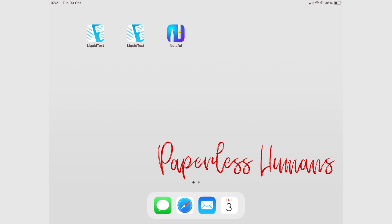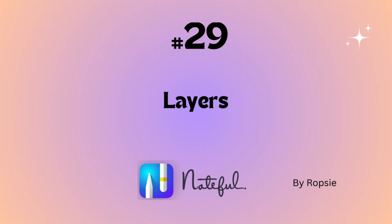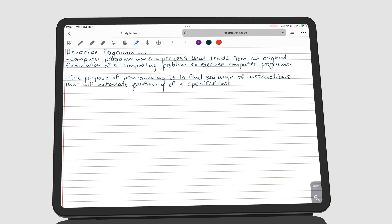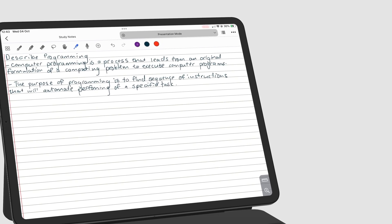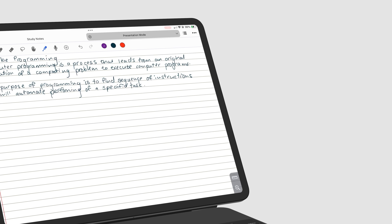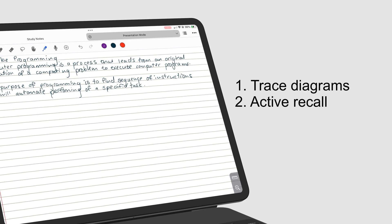Hey guys, it's Robsie back with Paperless Humans. Welcome to episode 29 of this free Noteful course. Layers organize the information on your page. You can use them to trace diagrams, create notes for active recall, or compartmentalize the information you show on the page during your presentations. All things we will go through in this video.